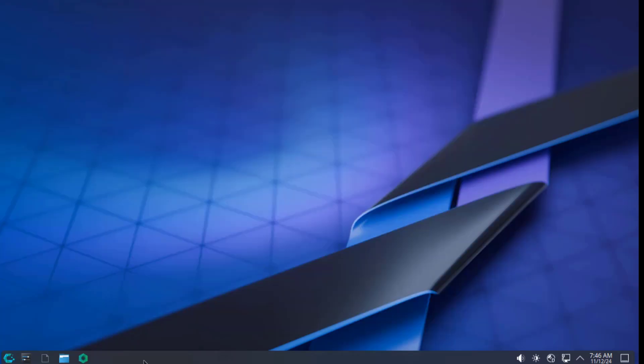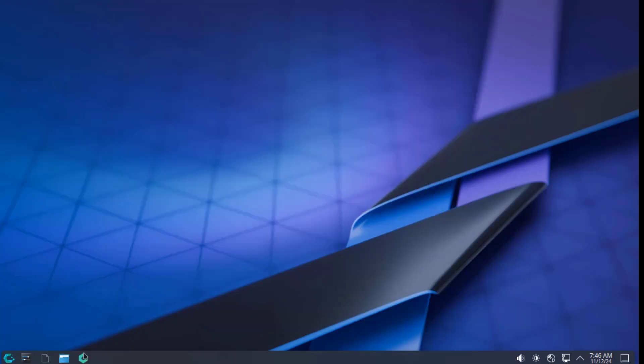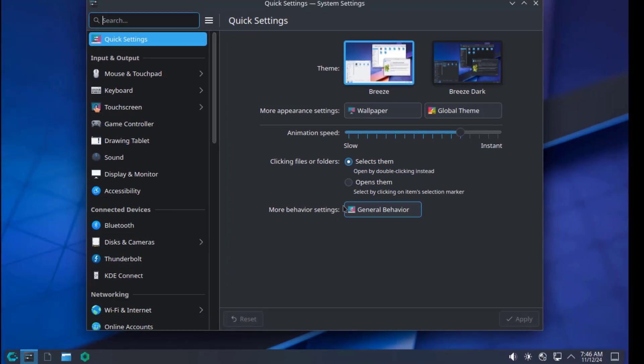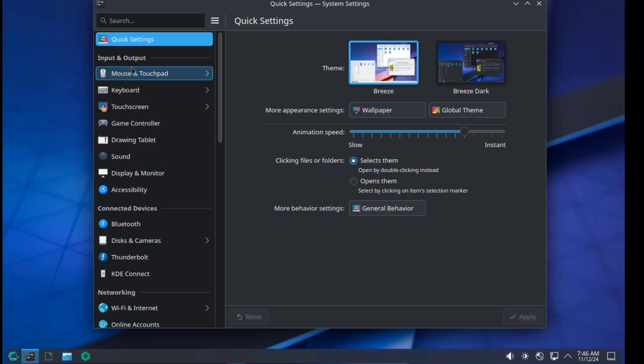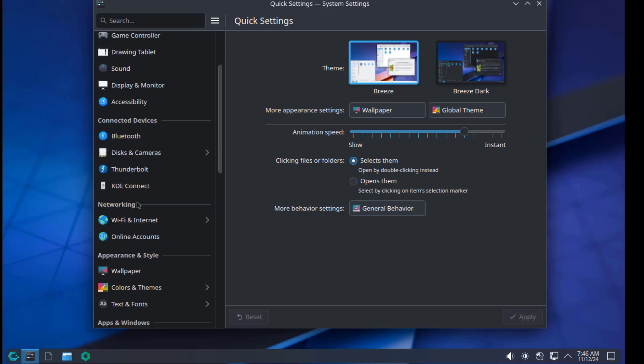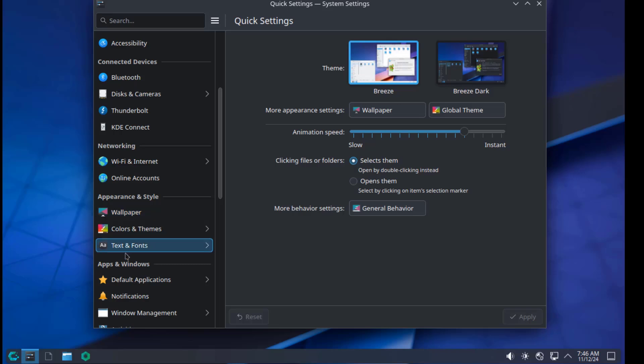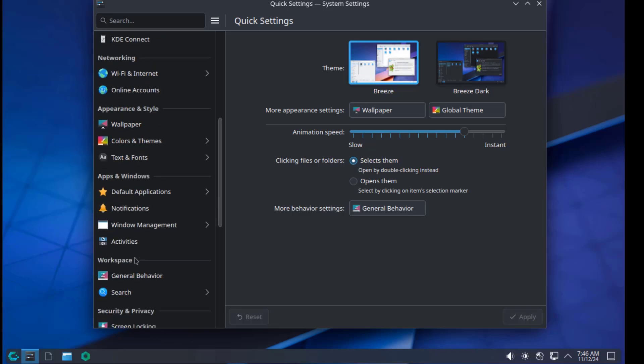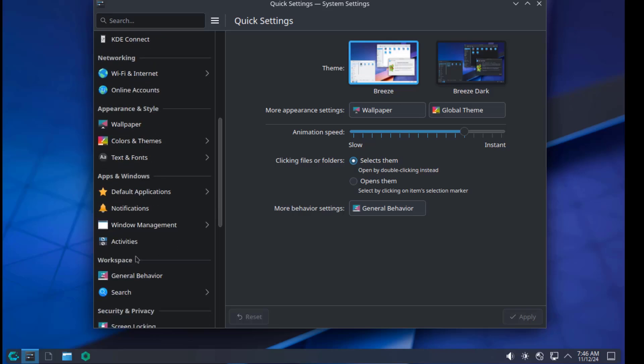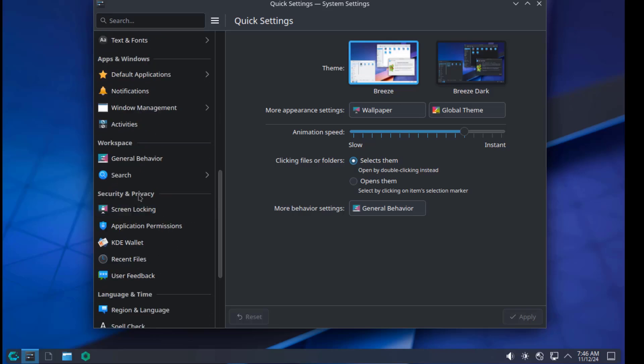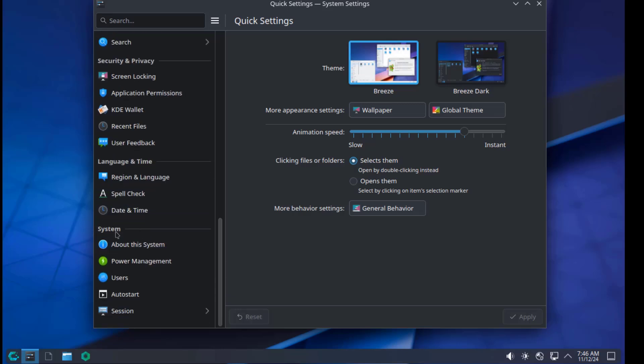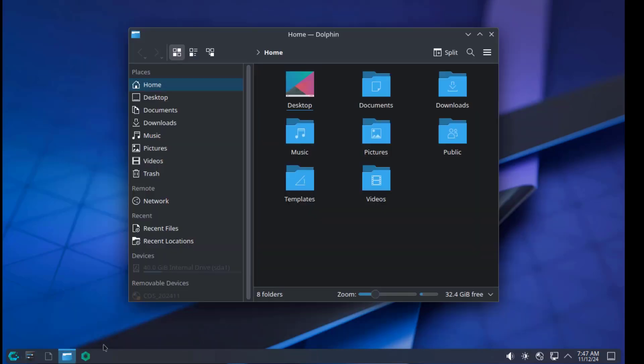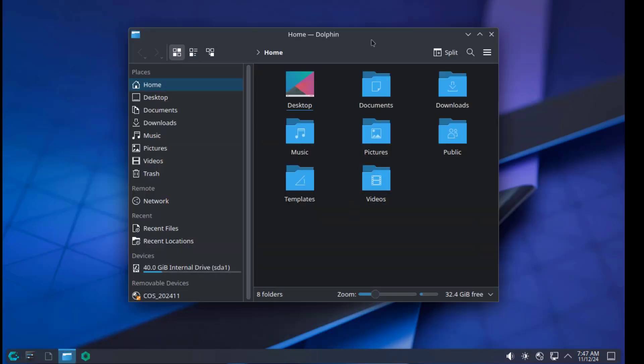On the panel, this is the system settings. These are the categories on the left side: input and output, connected devices, networking, appearance and style, apps and windows, workspace, security and privacy, language and time, and system. This is the Dolphin file manager.